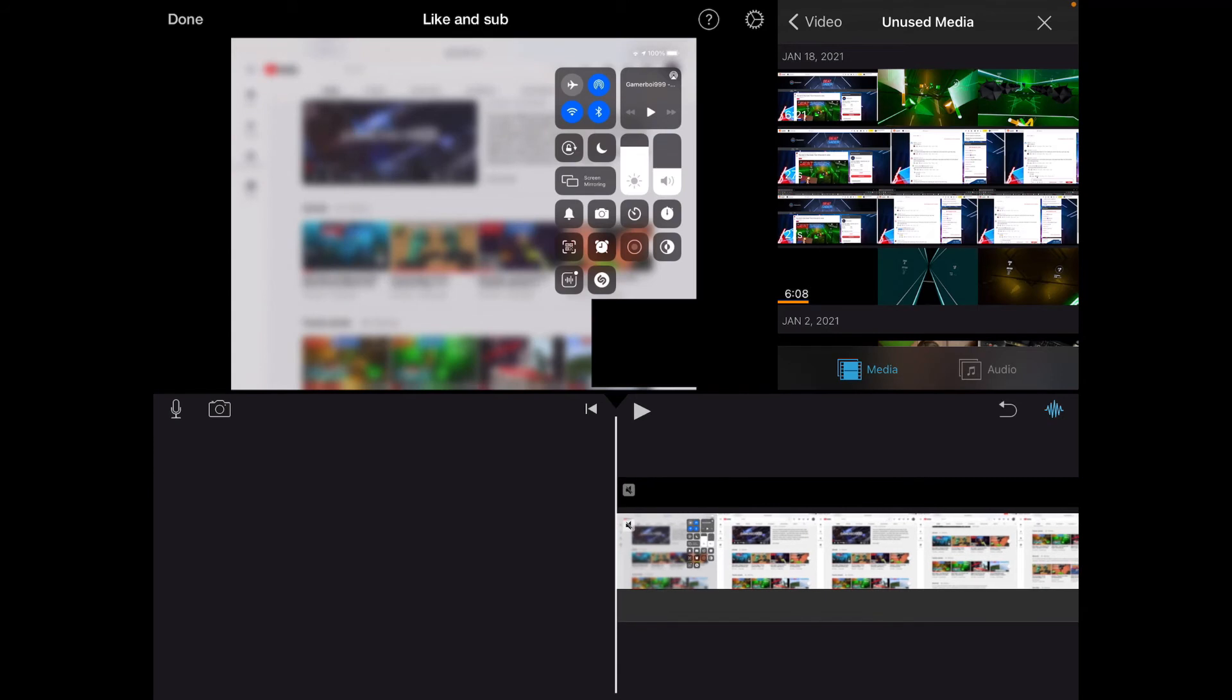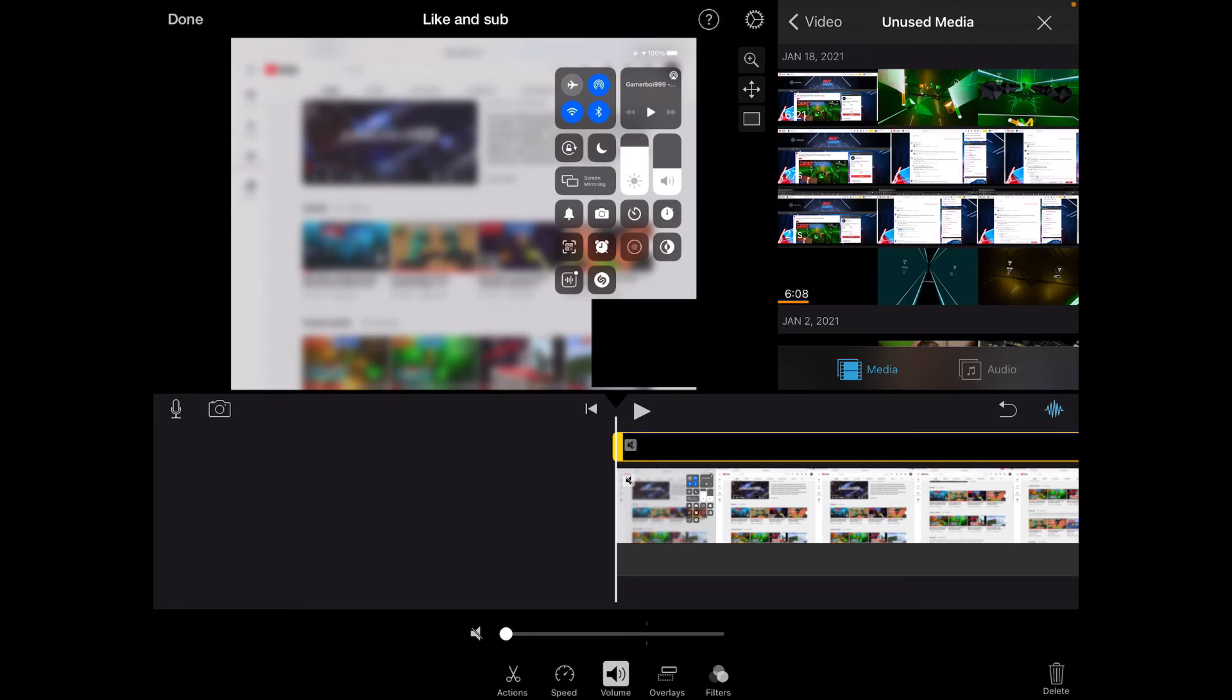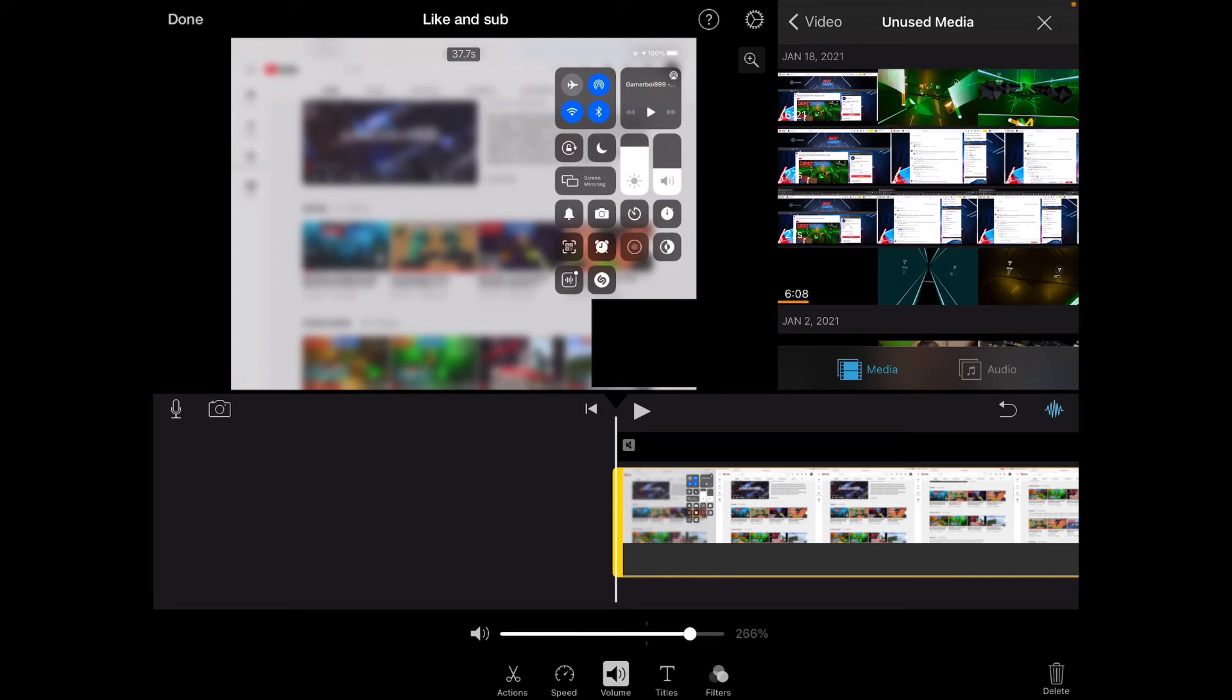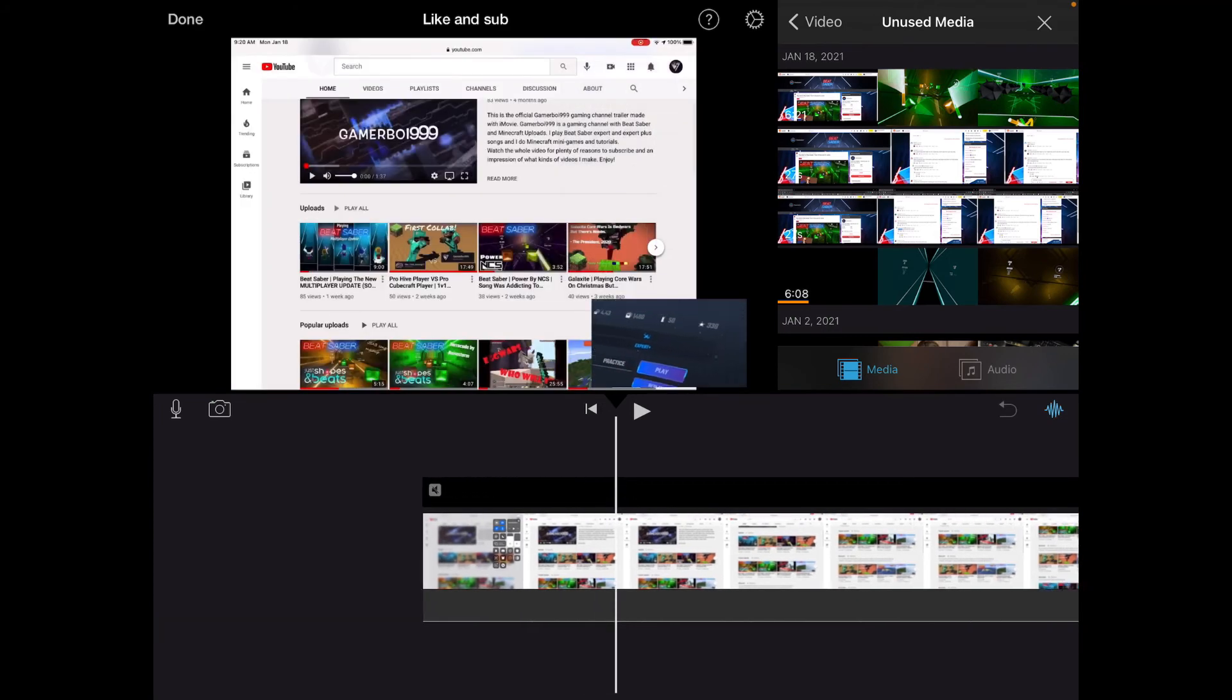It will probably have volume off by default. Turn it on if you're recording audio from another device, or turn it off if you're not. If you're recording from the same device as the screen record, you can turn the volume on there.